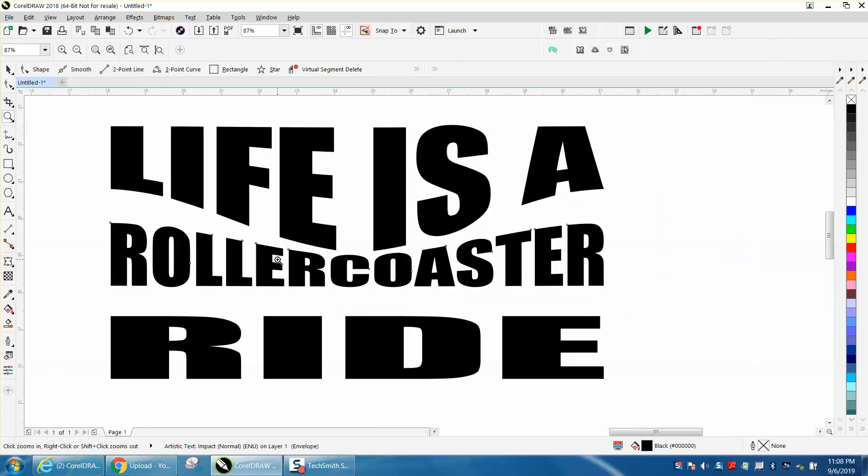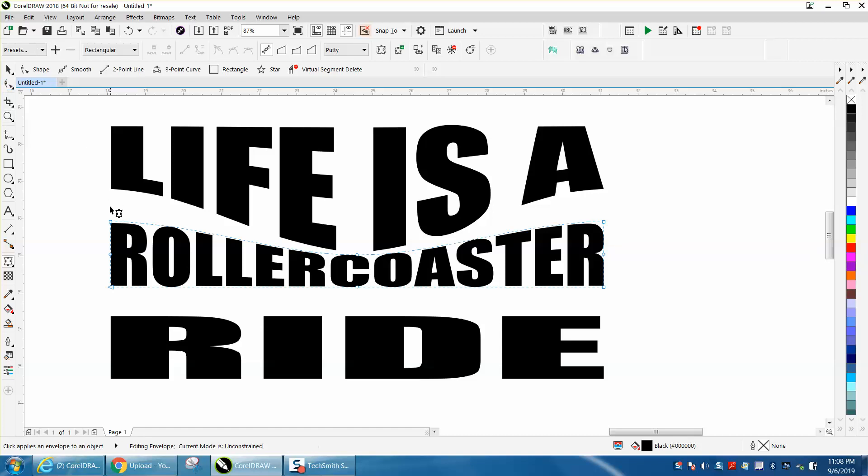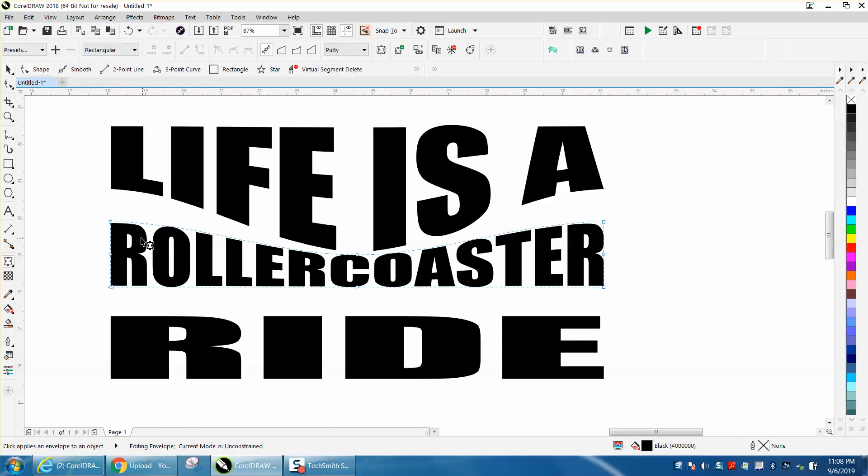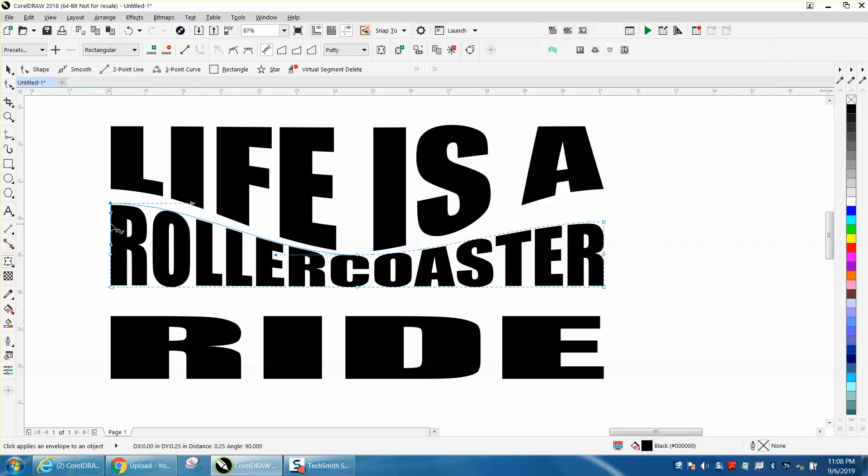We need to take our Shape tool and let's see what our nudge distance is. It's 10 inches, that won't work. Let's go 0.025, or 0.25. Let's see if that works. Nudge that up to, let's go three clicks.